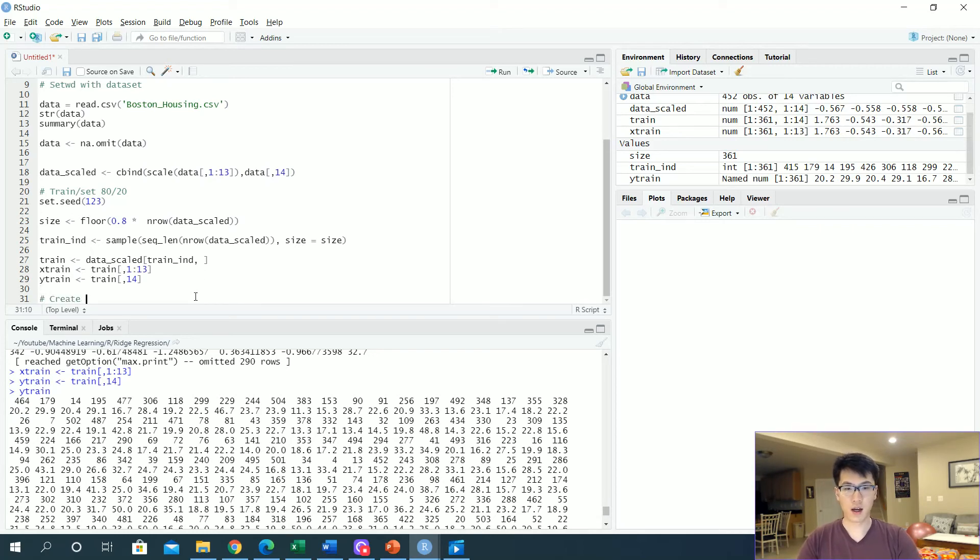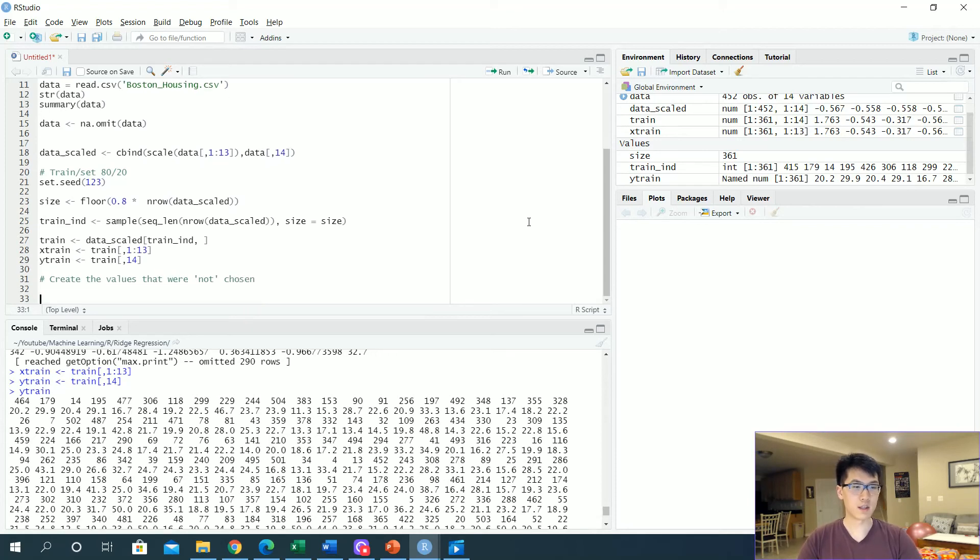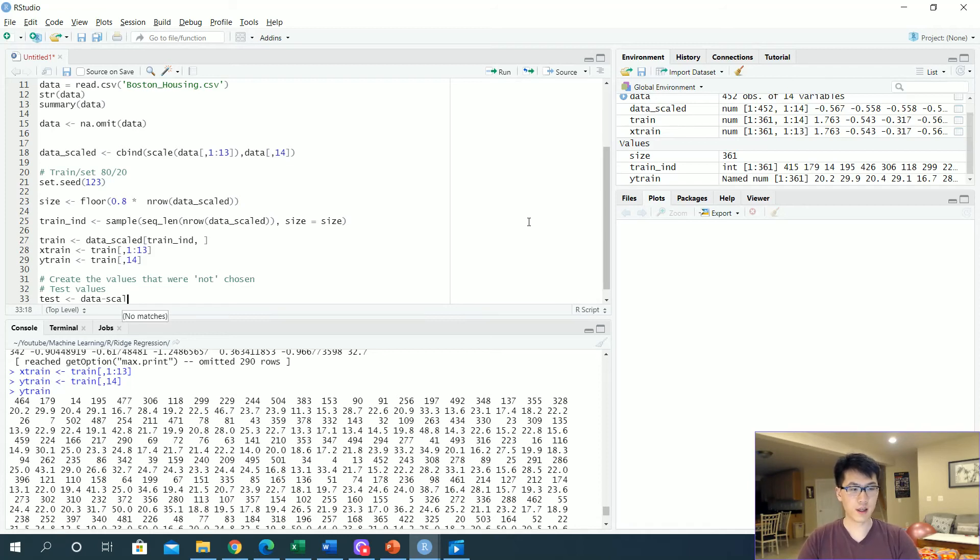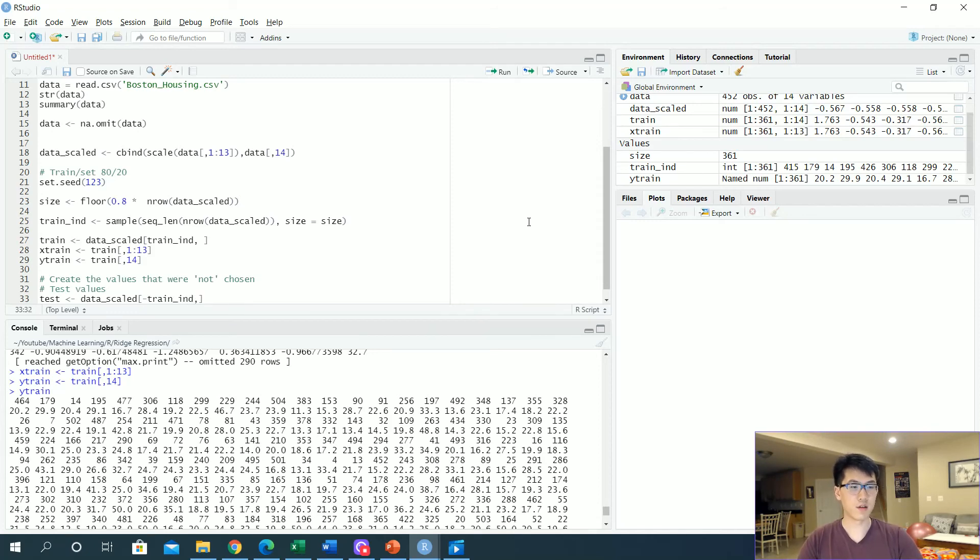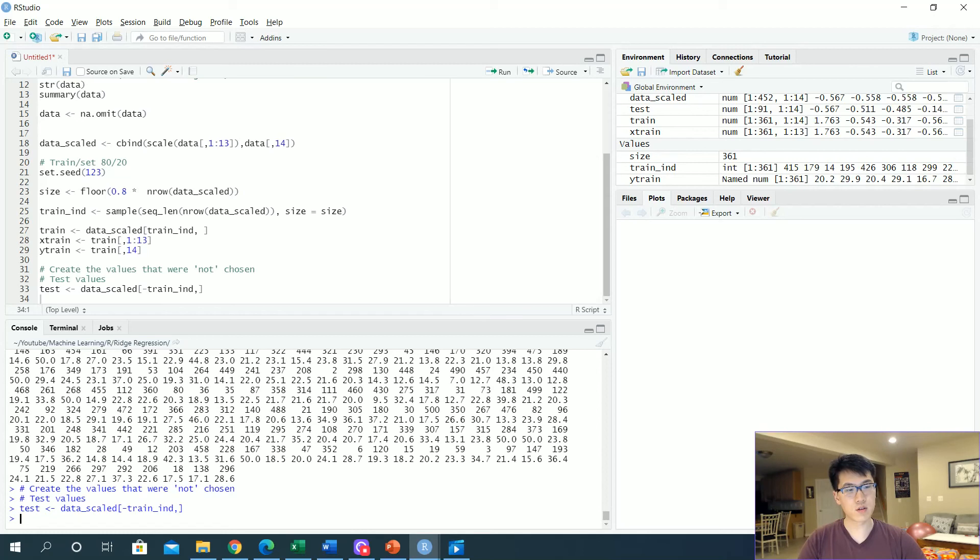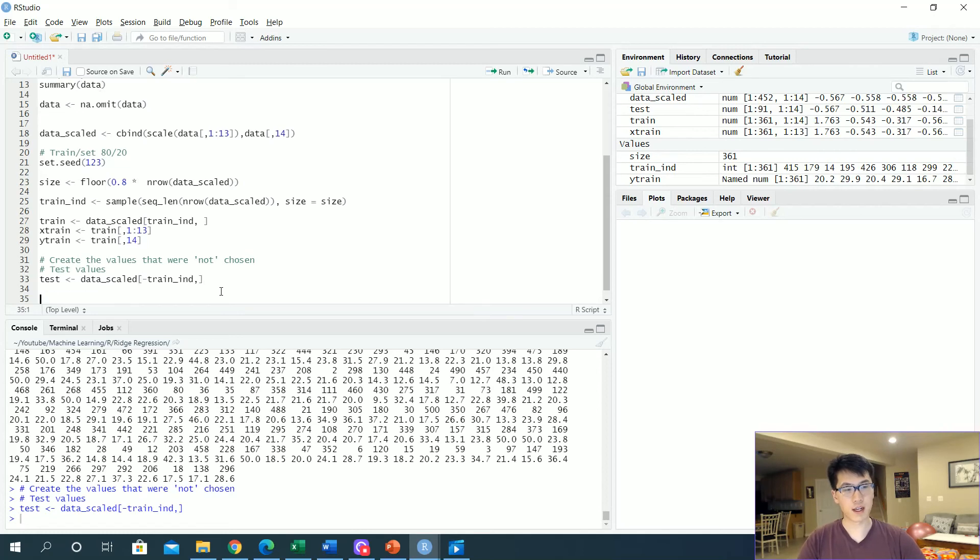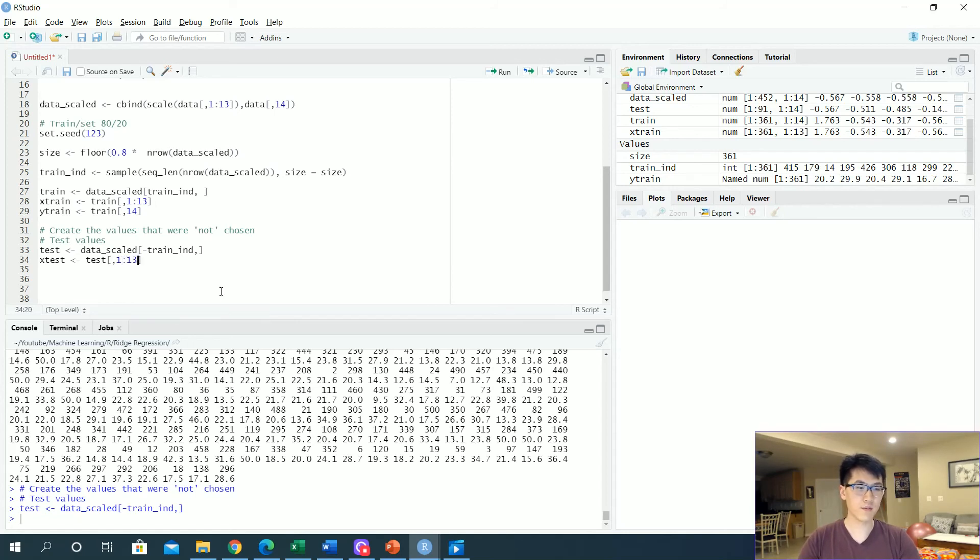Then we want to create the values that were not chosen—these will be our test values. So we have test equals data_scaled, and then we just get the negation of the train indice. Run that and so our test is created up here. And then let's get the separate values for x_test equals test 1 to 13, and we have y_test equals test.